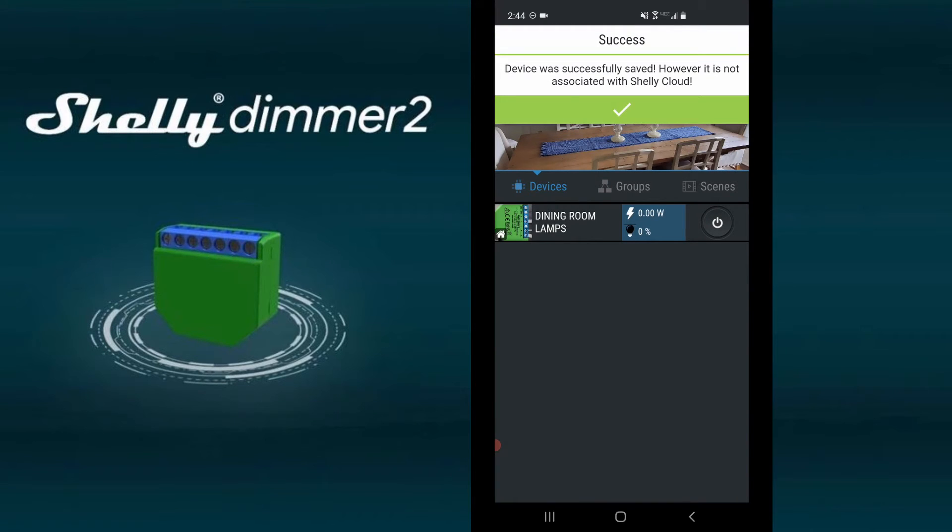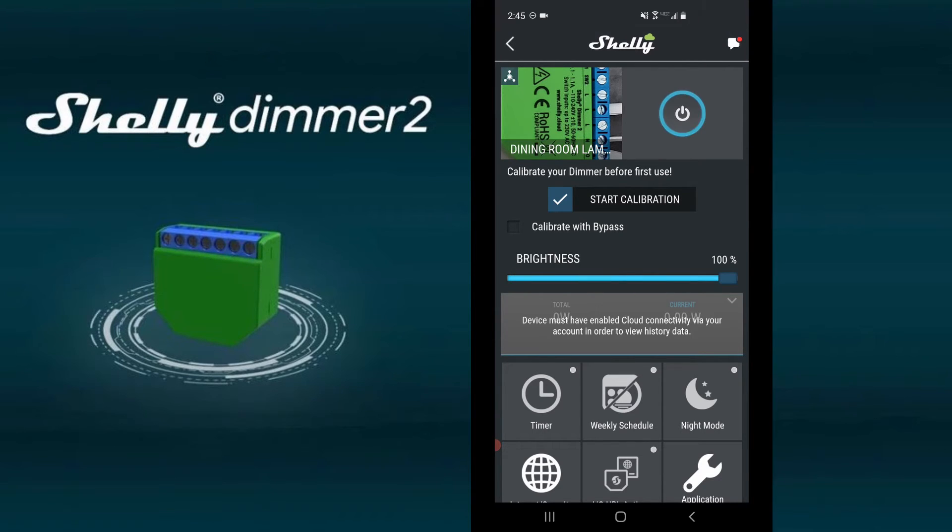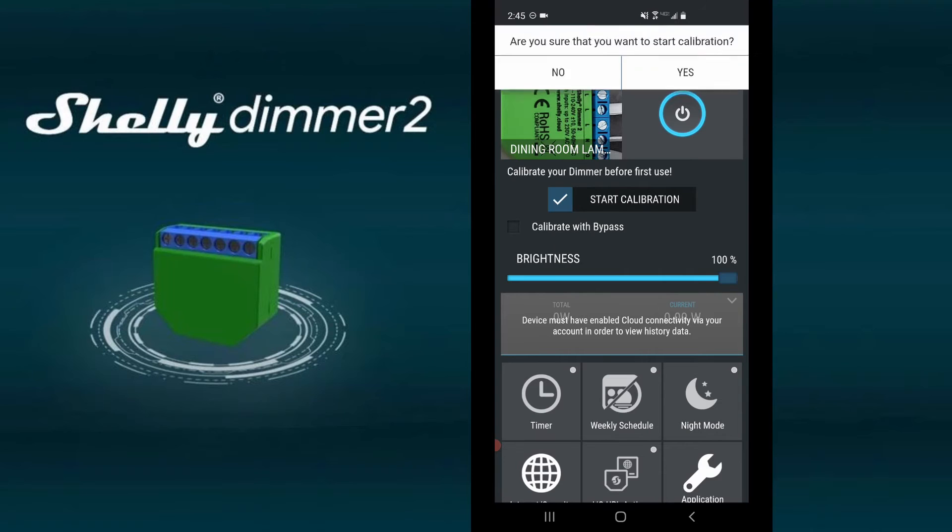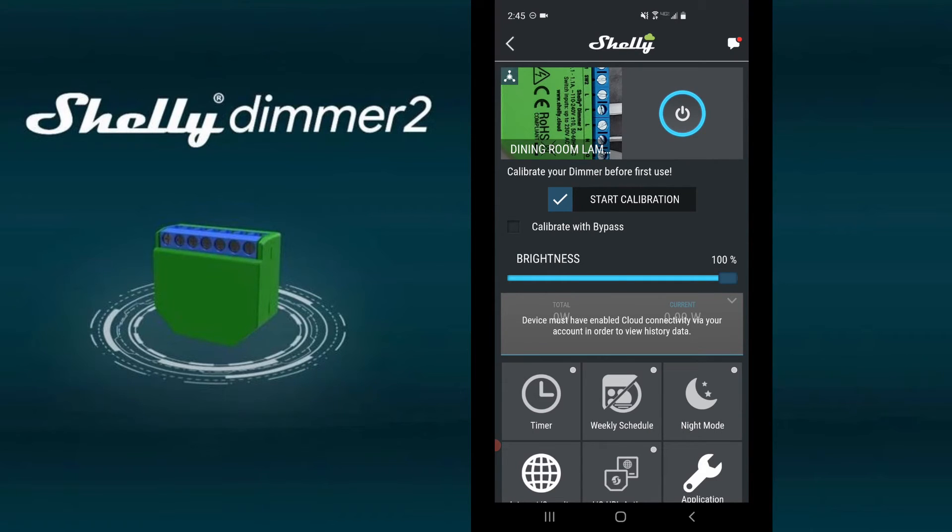Now the device has been configured. We can now turn the lamps on and off and control the brightness. Next we need to calibrate it by clicking start calibration.